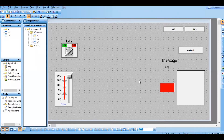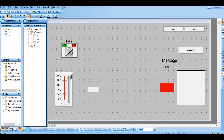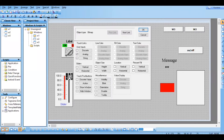Hello everyone, in this session we are going to see about the touch link, specifically the sliders. To study that, I am going to take one object from this tool and keep it here. We have already seen touch link user inputs, so just uncheck that. Now we are going to see sliders.